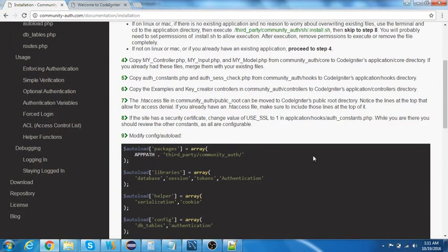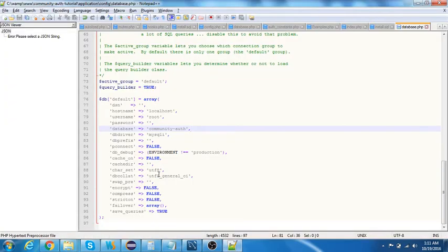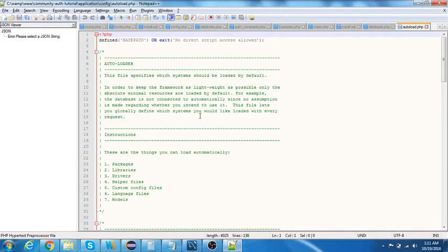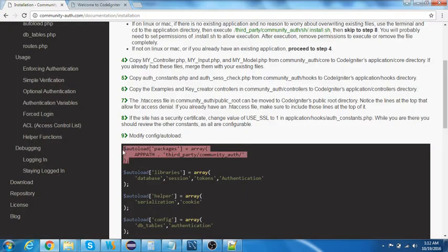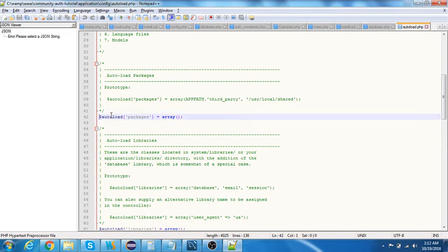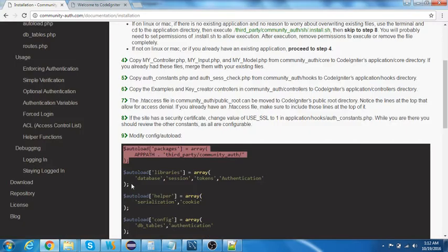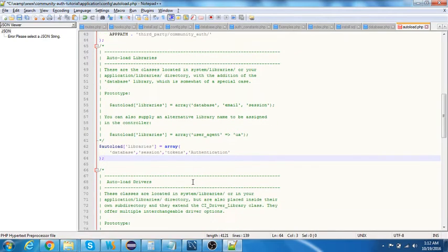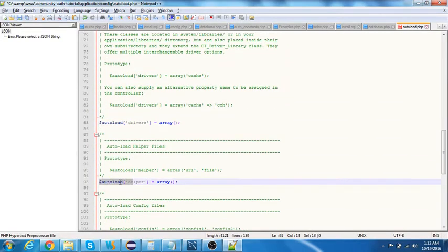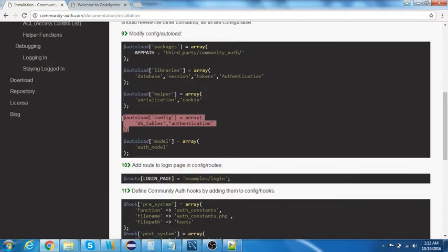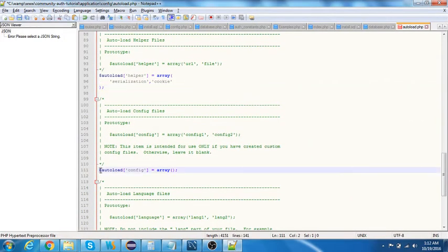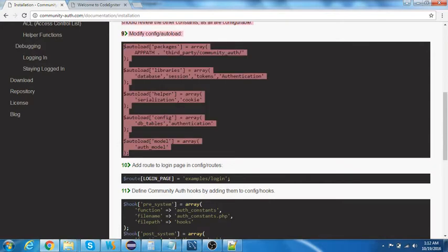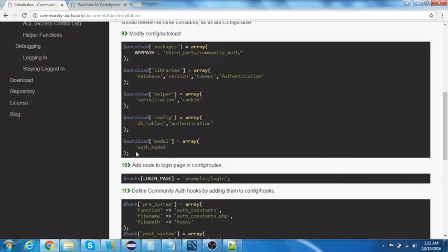Once that's done, we need to autoload the packages. Modify the autoload.php file. We may run into some issues, but we can address those as they come. Paste the corresponding autoloads for libraries, packages, helpers, and configs.